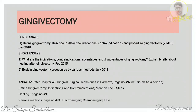Moving on to gingivectomy — define gingivectomy and describe in detail the indications, contraindications, and procedure, as well as indications, contraindications, advantages, disadvantages, and healing. Refer to chapter 45, Gingival Surgical Techniques, page 492. First define gingivectomy, write indications and contraindications, and mention all five procedure steps from Carranza. For healing after gingivectomy, refer to page 493.